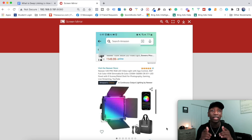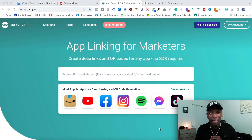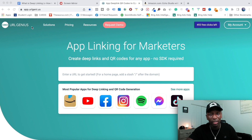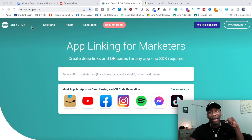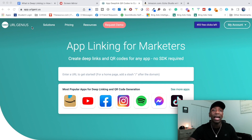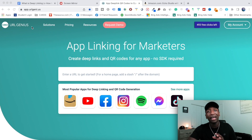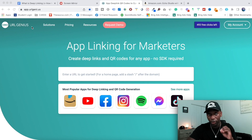I'm going to show you how simple this is to set up. What you want to do is go to URL Genius — you can type that in Google or just go to the link I have down below in the description so you don't have to do any searching. Once you get access to it, go ahead and sign up for a free account. Once you do that, you'll have access to 500 free clicks.